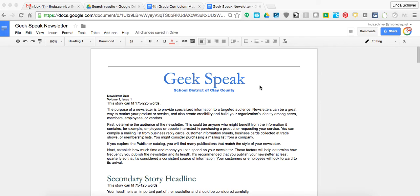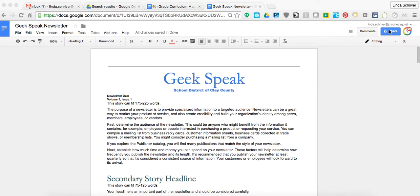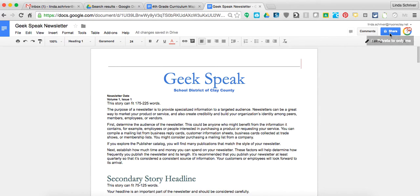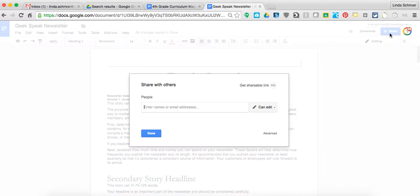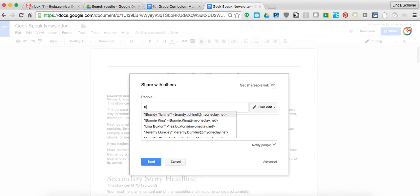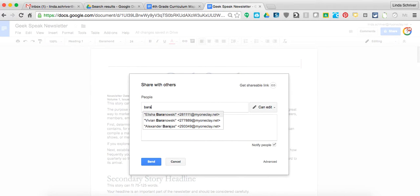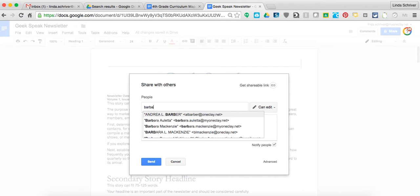So let's pretend this is mine, and I've got my information here, and I want to share it with my teammate. So I'm going to go up to the blue button and hit Share, and I'm going to type in my teammate, and Barbara is going to be my teammate for now.